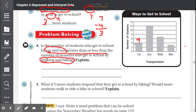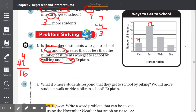4 students got to school by car because the bar stops at 4. And by bus, 12 students got to school by bus. So car and bus means we add: 4 plus 12. 4 plus 2 equals 6, and we bring the 1 down. So car and bus together equals 16.